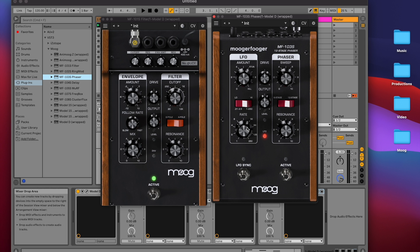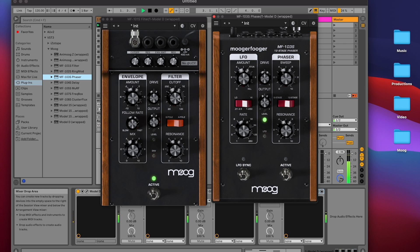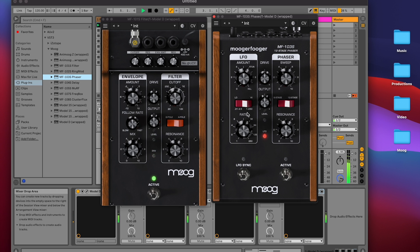Now if I go over to the MF103 and increase the rate of the LFO, you'll see these indicators change. Let's press spacebar to hear this in action. We can also change the rate of the 103 LFO with the switch.